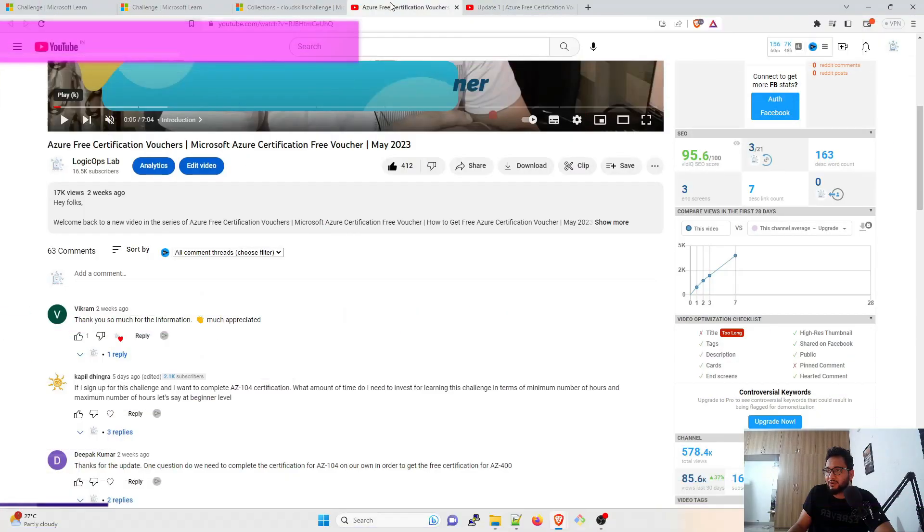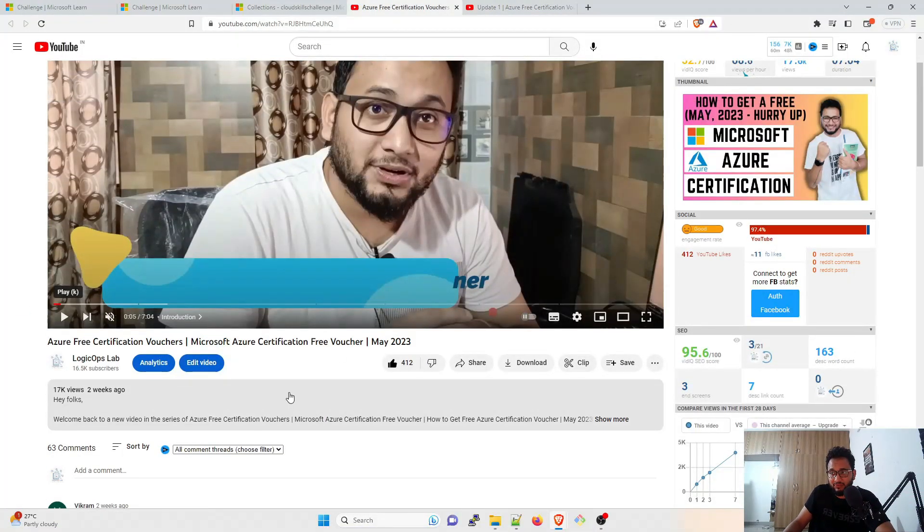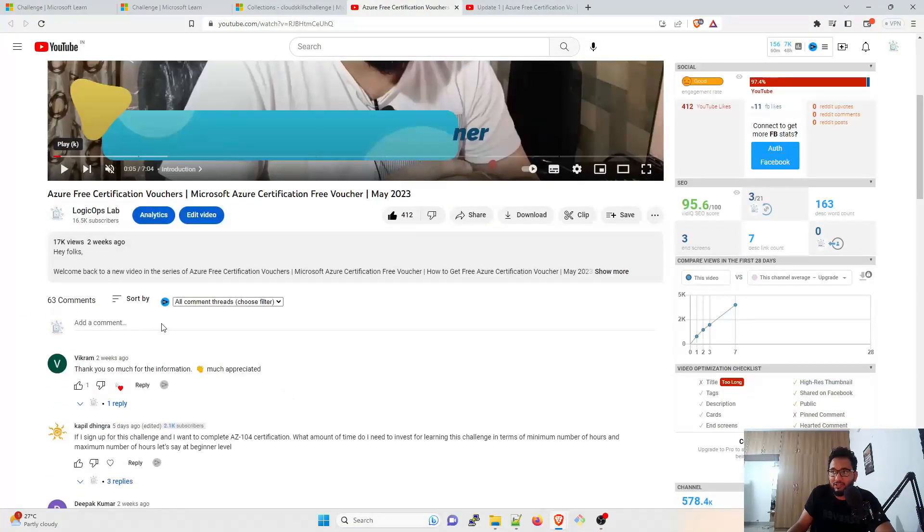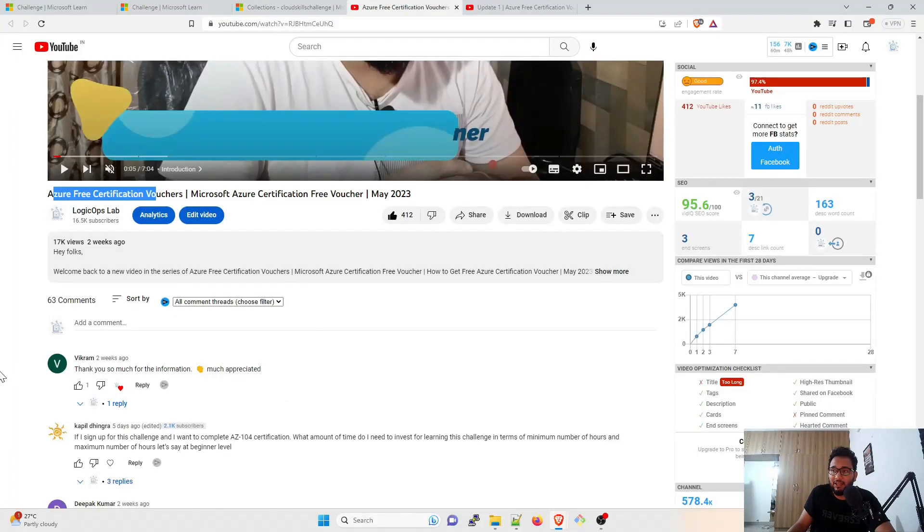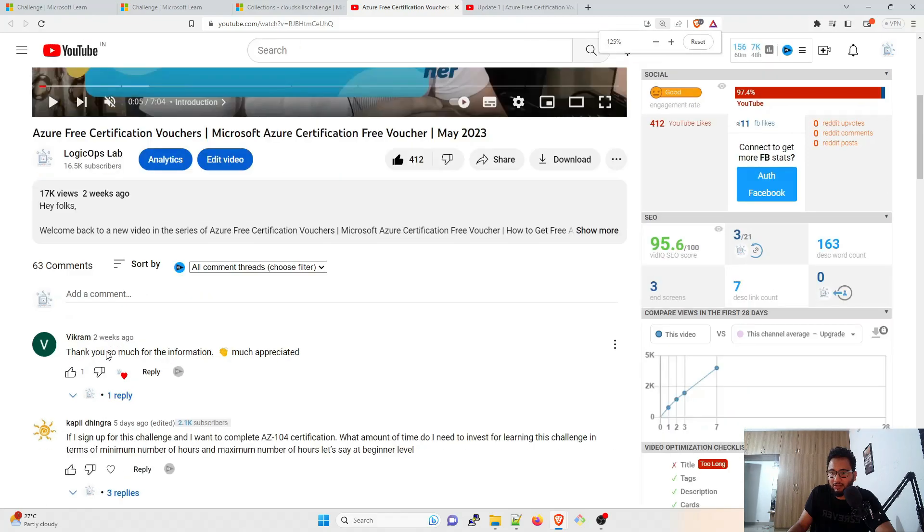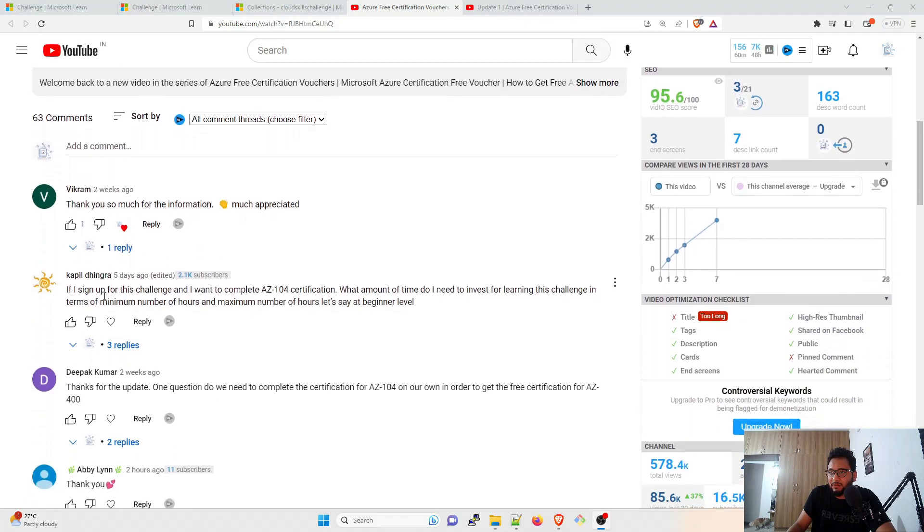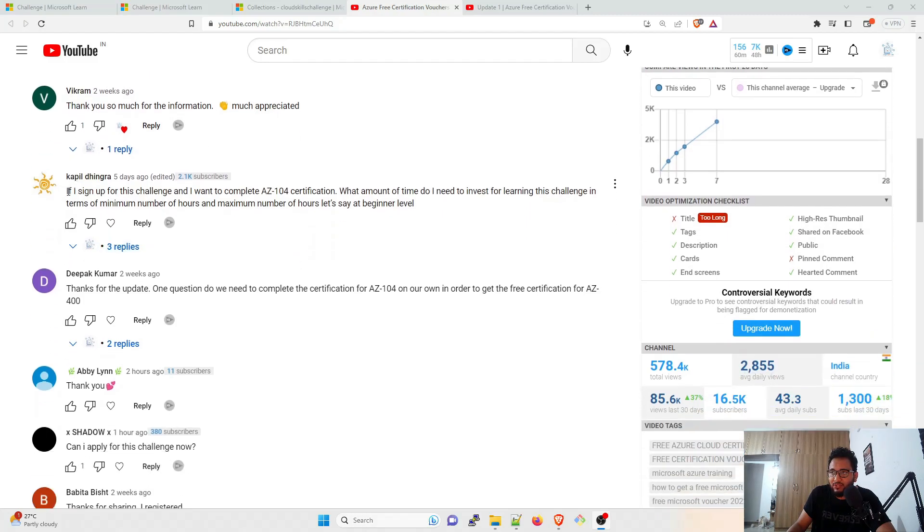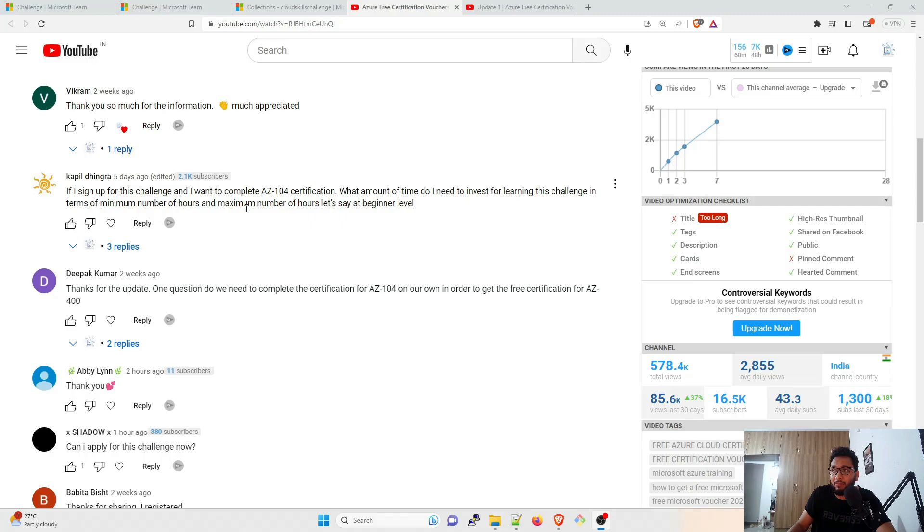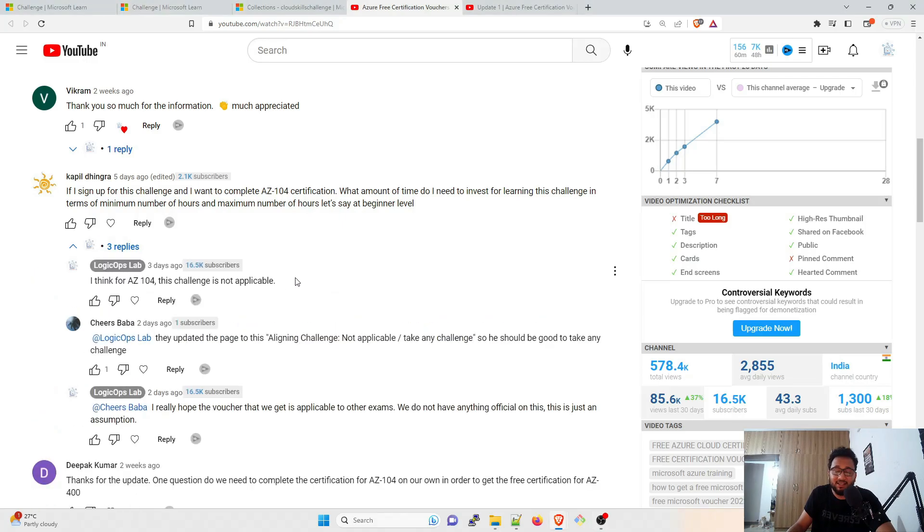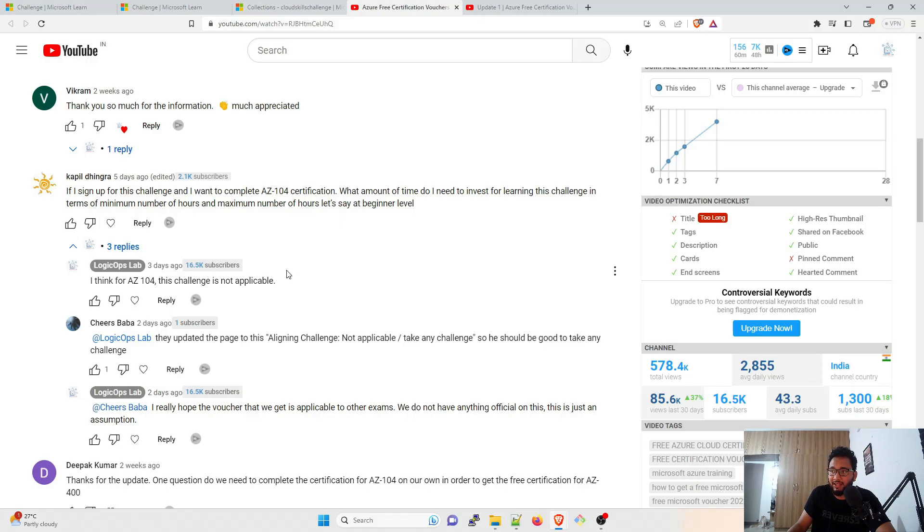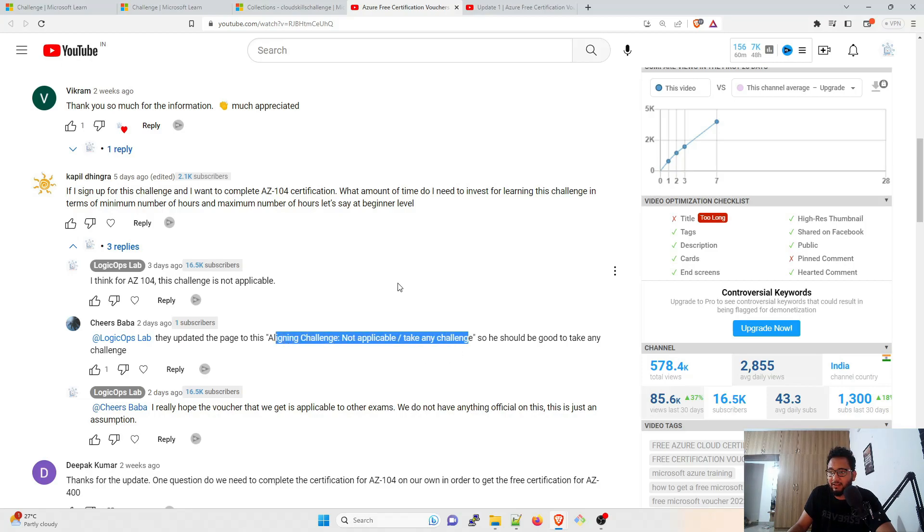Let's go to the videos that I've created. So this was the first video I've created two weeks back and I was announcing that Azure free certification voucher is on. So let's take a lot of, there would be a few questions that I'll take. So this is the first comment is from Vikram. Thank you for the information. So this is the first question: if I sign up for this challenge and I want to complete AZ-104 certification, what amount of time do I need to invest for learning this challenge in terms of minimum number of hours?